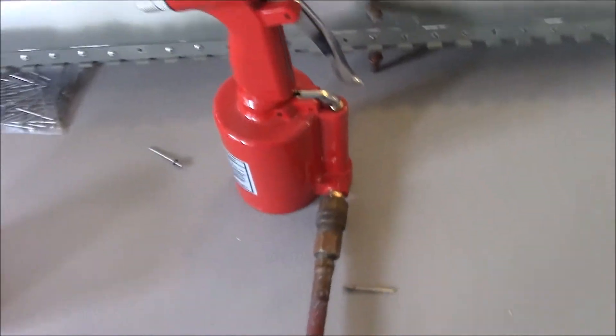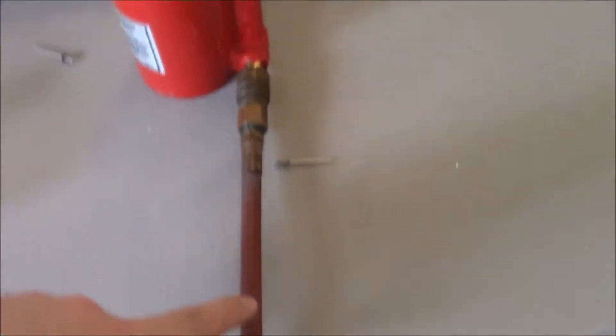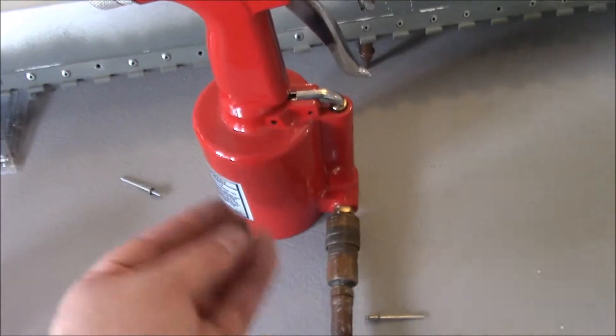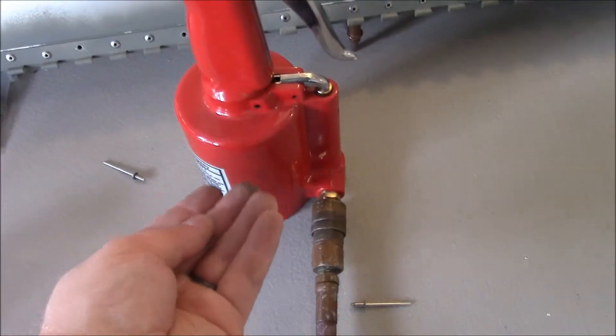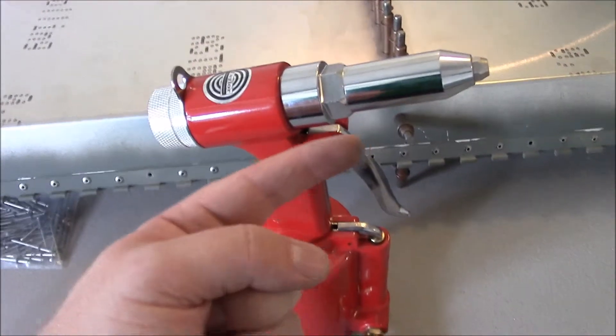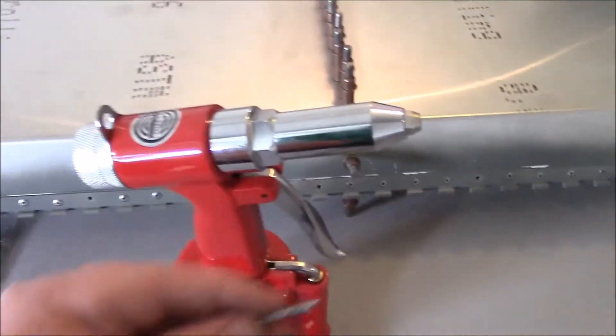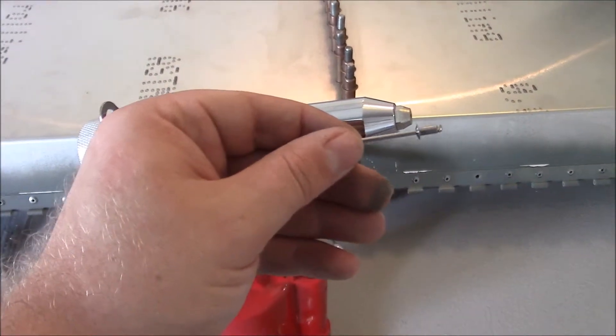But what happens is the air pressure comes into this hose and it pulls the cylinder backwards, and it pulls on the rivet here.